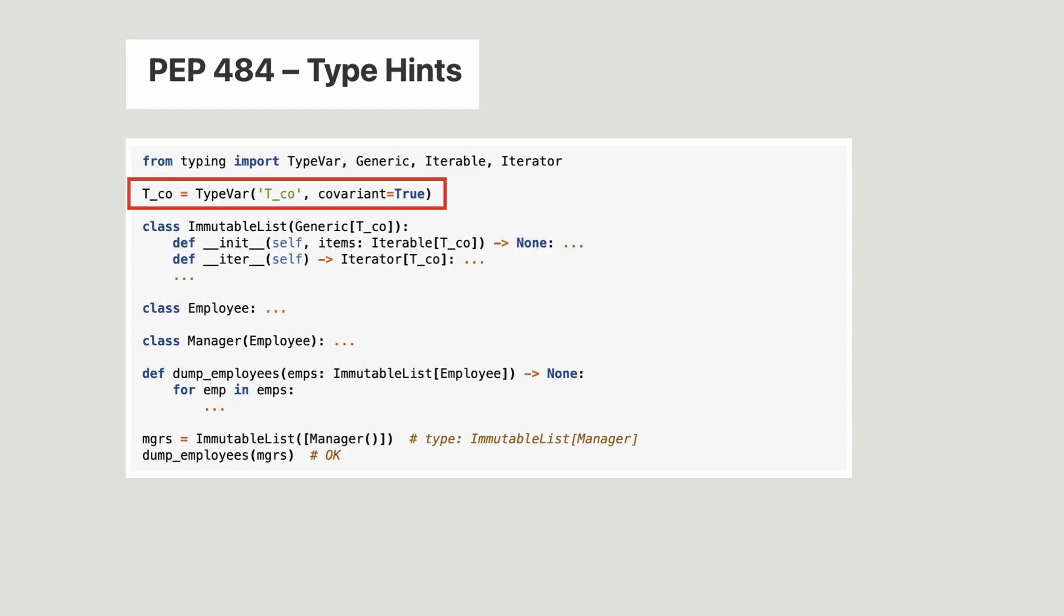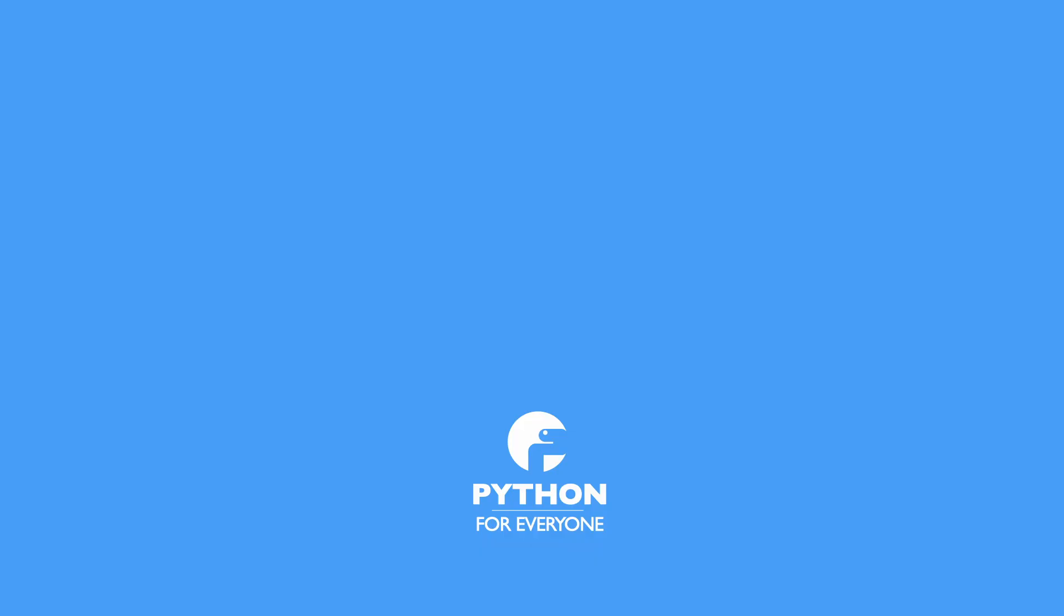By the way, remember when I said that generics are a static type checker thing and ignored by the Python interpreter. Well, that is not quite true.